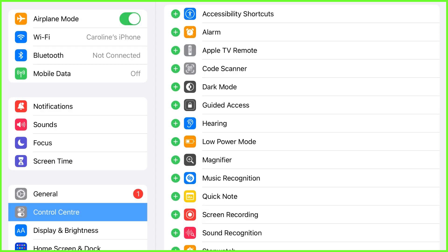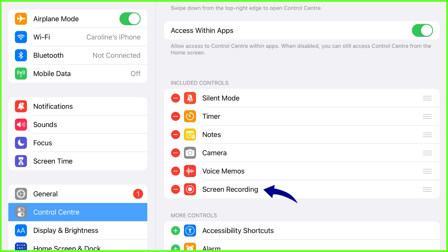So how do we do it? On iOS, to record your screen, go to Settings, then Control Center. Then tap the Add button next to Screen Recording. This will add a screen recording shortcut to your Control Center.